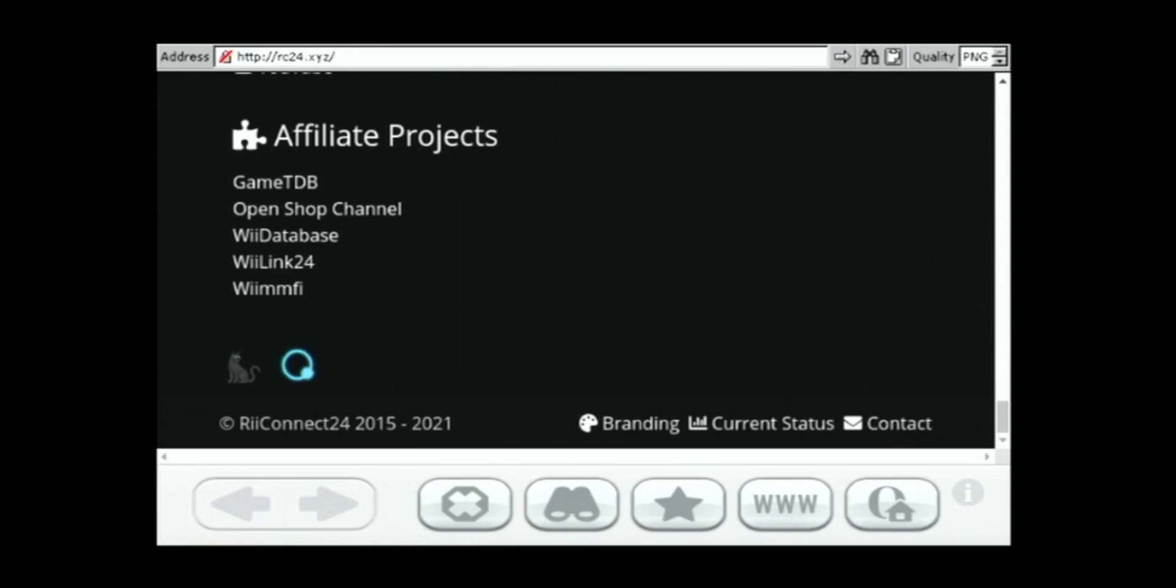What else should we load? How about... What's a good site we should load? I hate Yahoo, but let's load up Yahoo just to show that this is real.